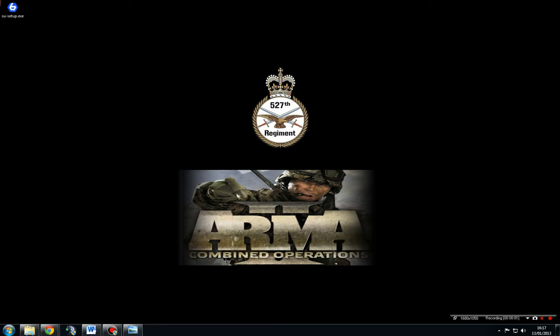Welcome to a 527th training video on how to set up 6updater properly. A lot of new members have come from DayZ and use a program called Play With 6. We actually don't use Play With 6, but one of the older versions called 6updater. I'm going to show you how we set it up and how you can actually install all the mods.